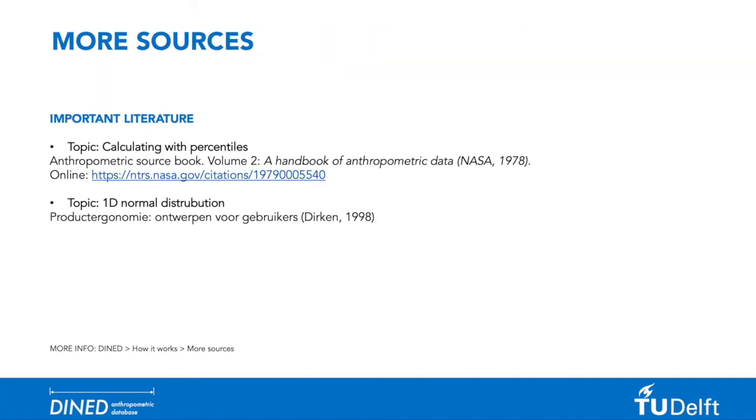If you want to read more about the theory of this part of DINED, I would refer you to the following books. You can also find more information and more literature on the DINED page how it works.